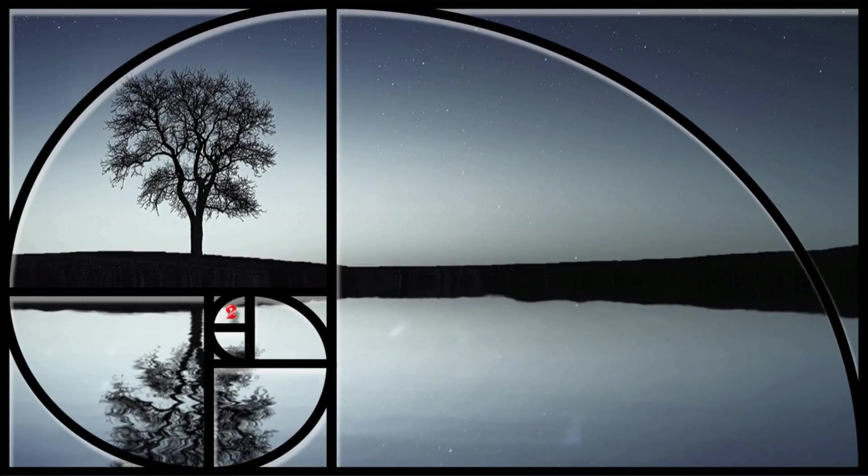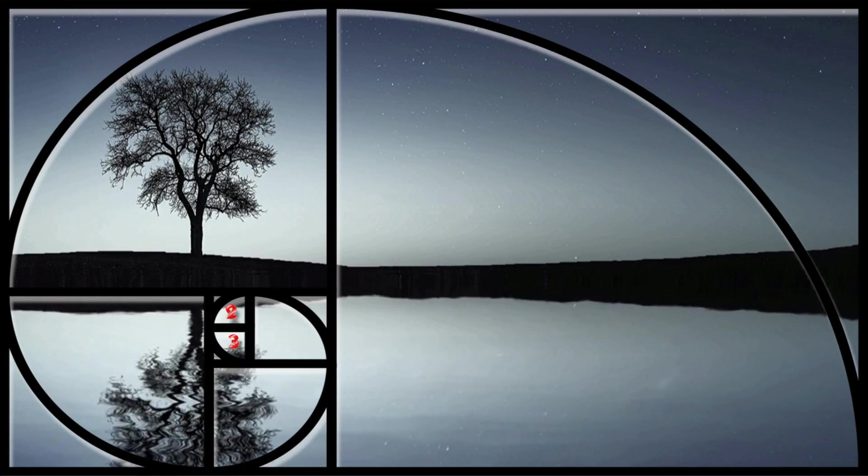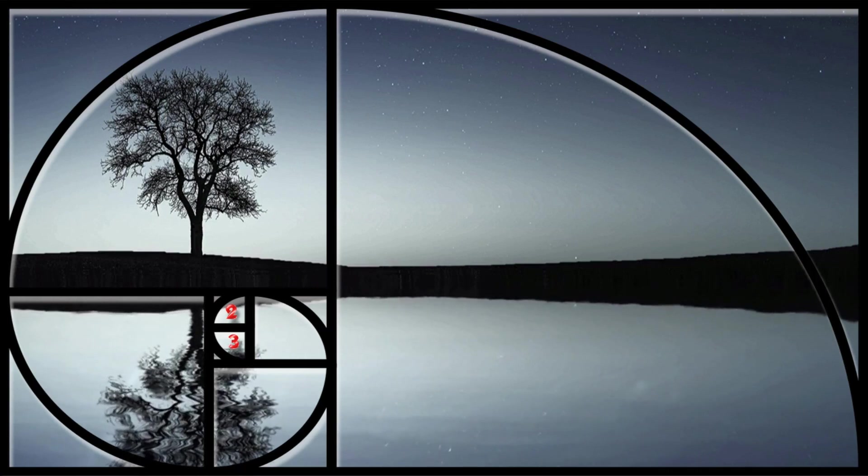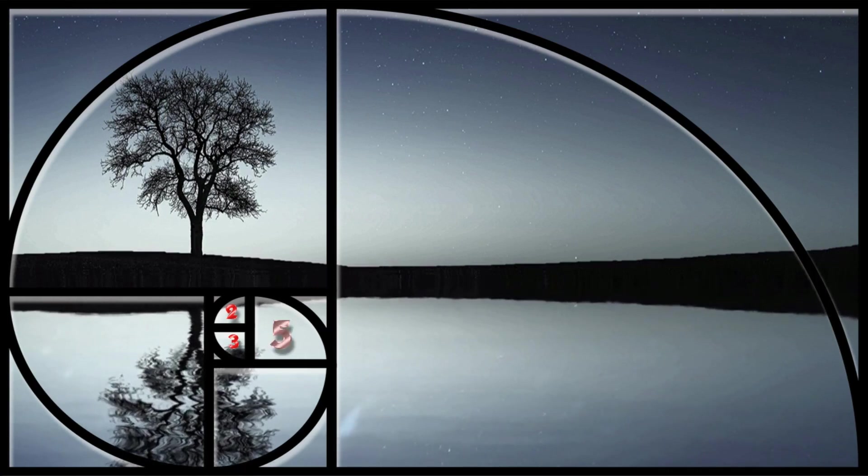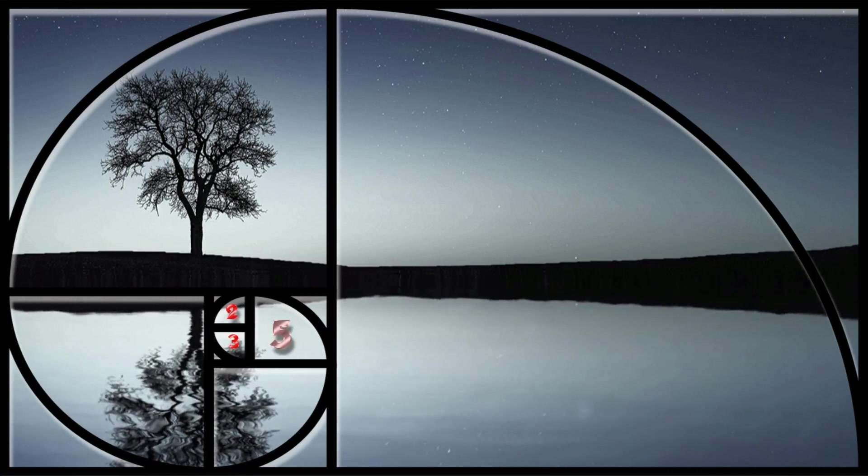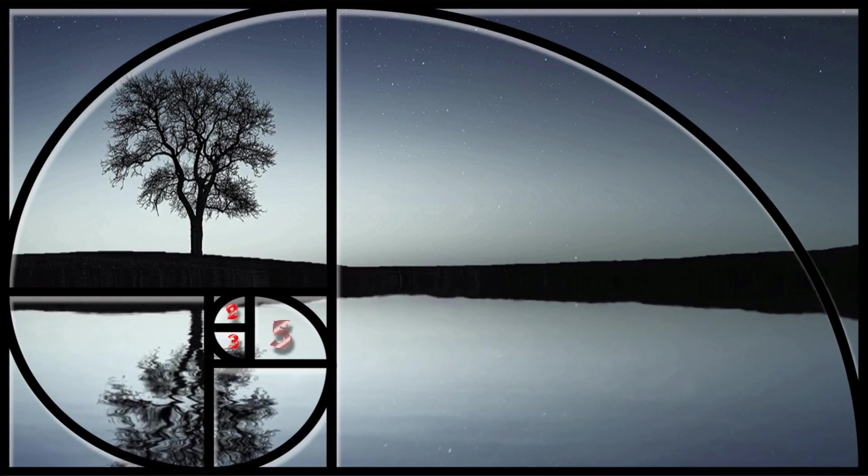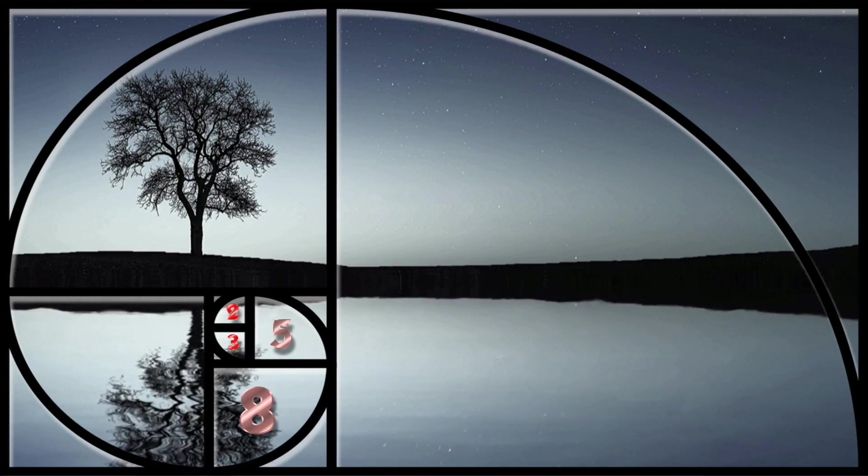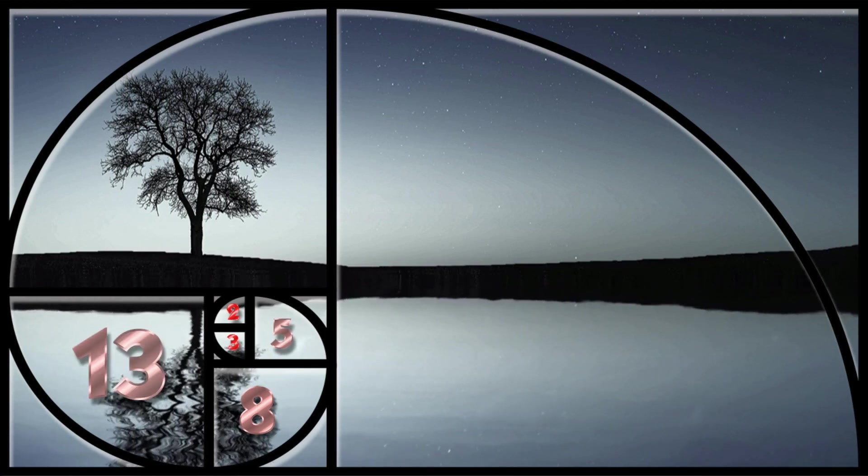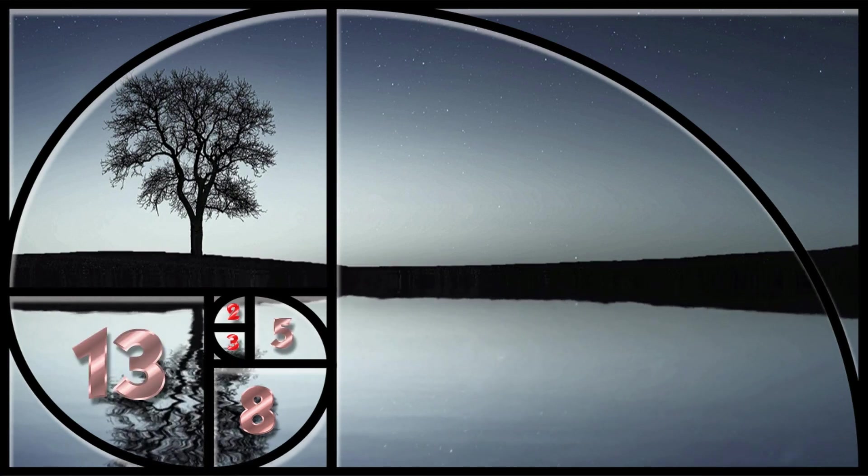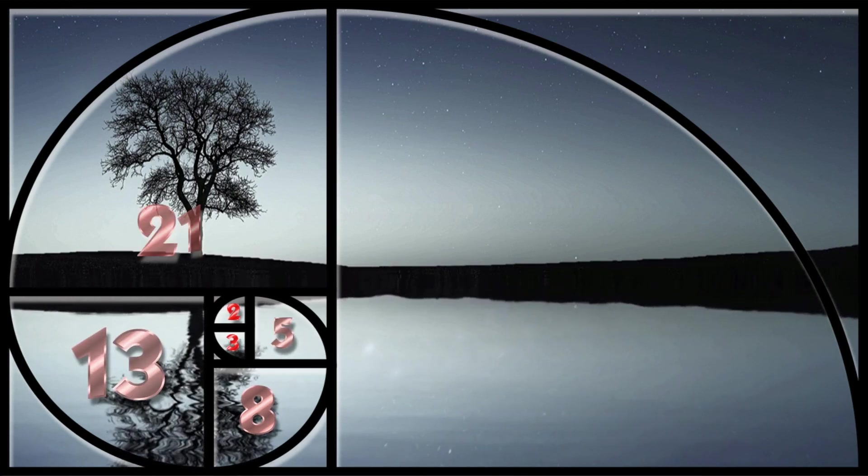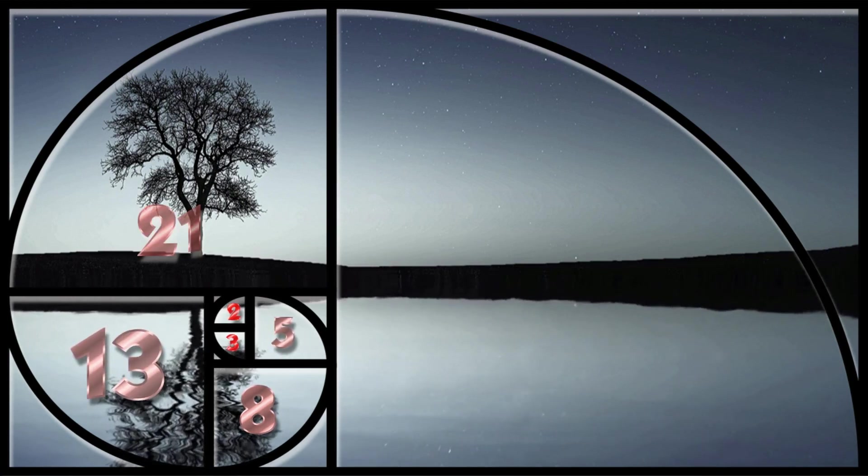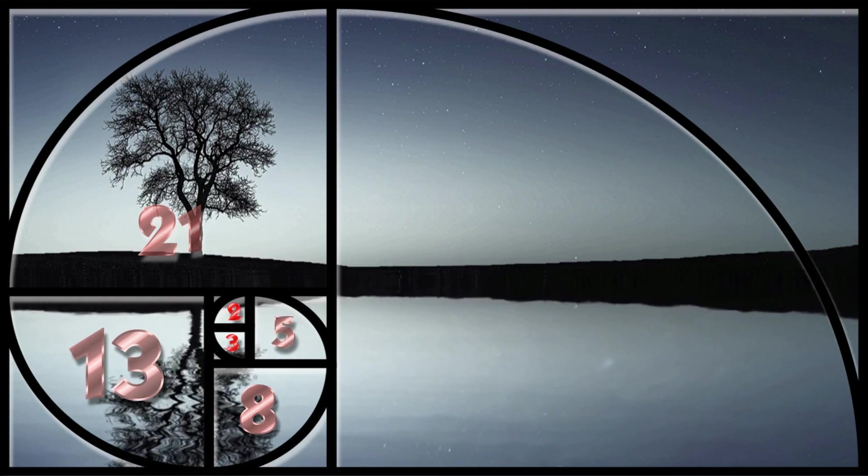The Fibonacci sequence is a set of integers, the Fibonacci numbers, that starts with zero, followed by one, then by another one, and then a series of steadily increasing numbers.